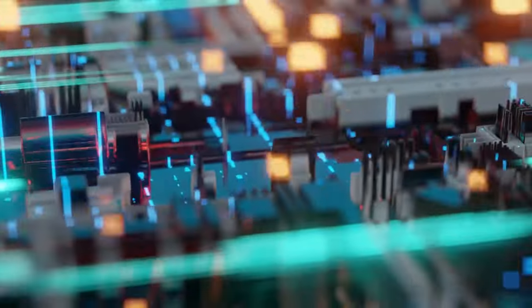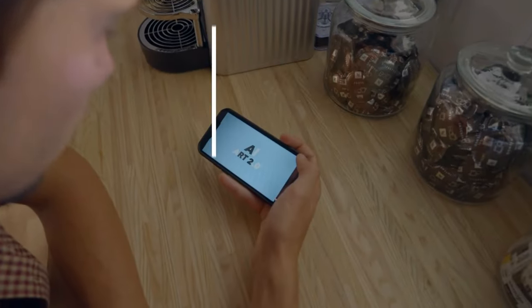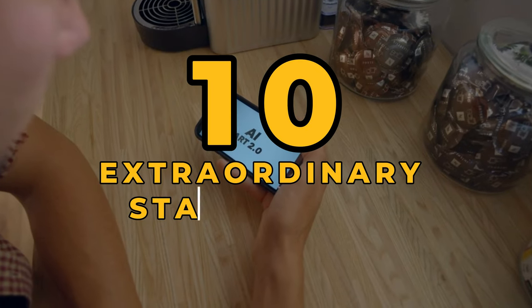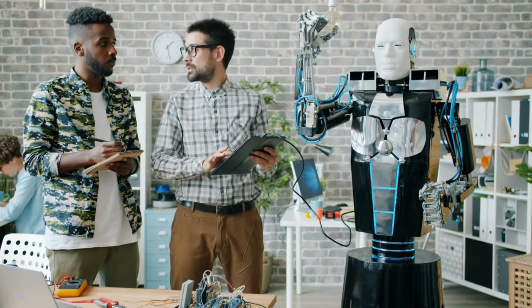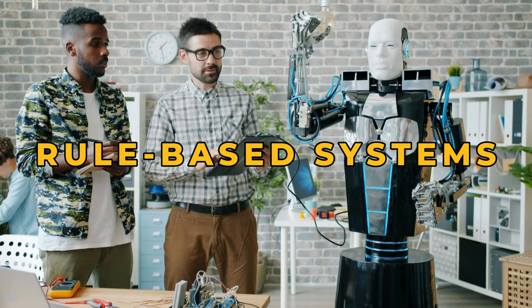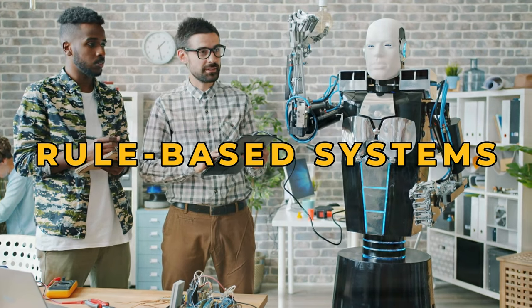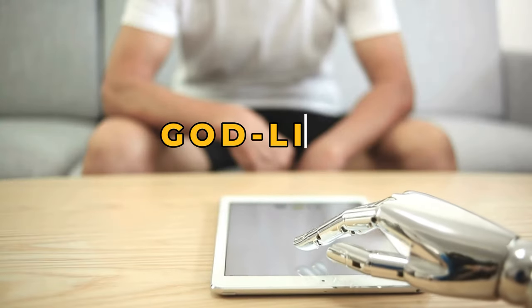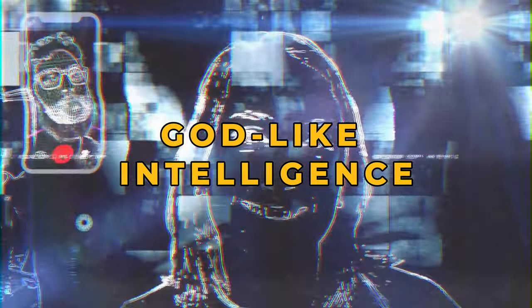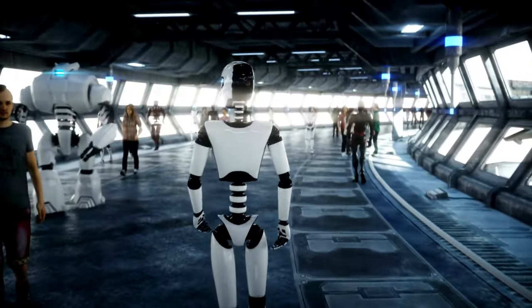In the next few minutes, we'll take a journey through the 10 extraordinary stages of AI development, from simple rule-based systems that we use daily to a god-like intelligence that could reshape the universe. How close are we to this future? Let's find out.